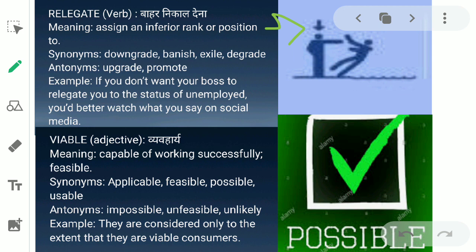The next word is 'viable.' Viable ka matlab hota hai vyavahar — in English, capable of working successfully, or feasible. Jis cheez ko bhi asaani se kar diya jae, jo karne yogya ho, asaani se ho jae, usko bole possible or viable. Synonyms are applicable, feasible, possible, and usable. Antonyms are impossible, unfeasible, and unlikely. Example: 'They are considered only to the extent that they are viable consumers.'